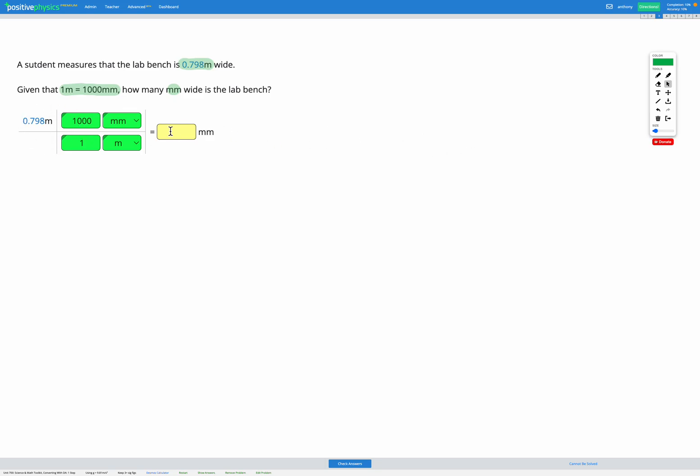Okay, so now we've got to where we're trying to get to, which is millimeters. We're ready to do the math part. So what we're going to do is multiply anything on the top row together and we're going to divide by anything on the bottom. So to write that out, it would be 0.798 meters multiplied by 1,000 millimeters divided by 1 meter.